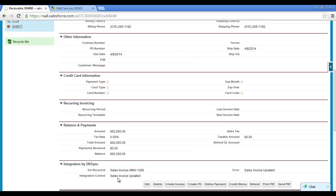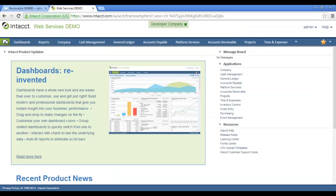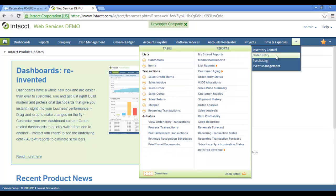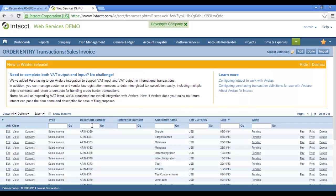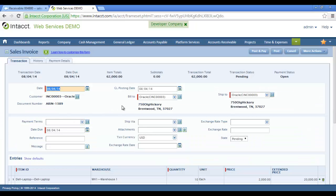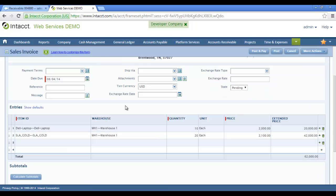This external record ID refers to the particular invoice information in the Intact instance. This is my Intact instance where all my account, items, and sales information are created. To check the sales invoice information, click on the Order Entry followed by Sales Invoice. Here you can see the sales invoice that was created from Salesforce to Intact. Click on Edit to view the details of the invoice. Here you can see account details with product item information of the sales invoice.